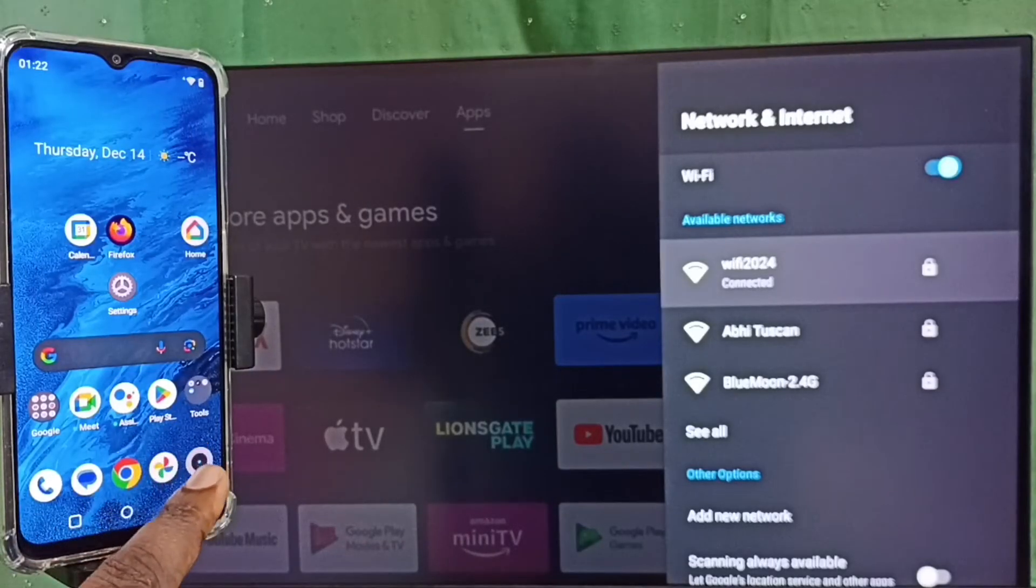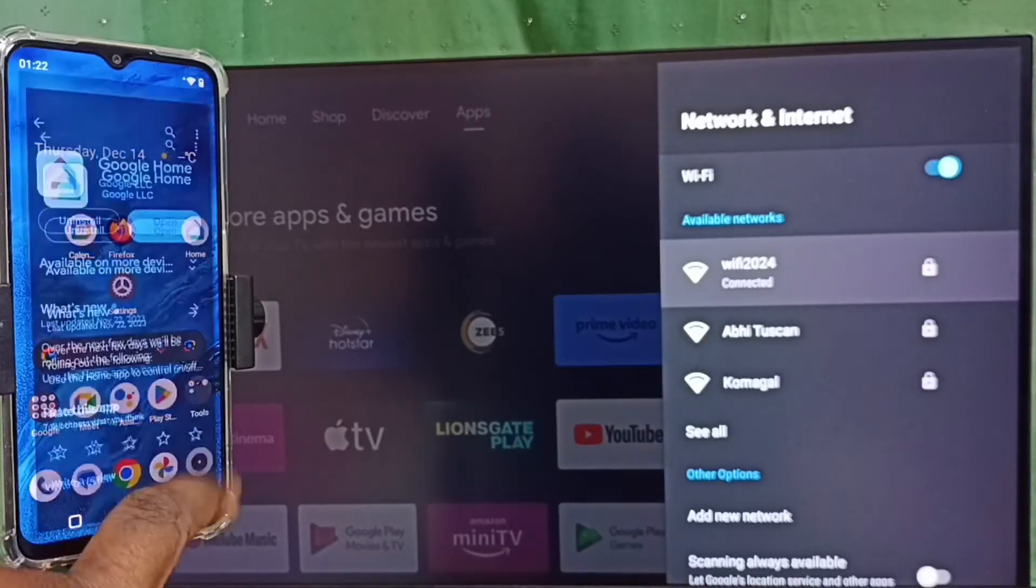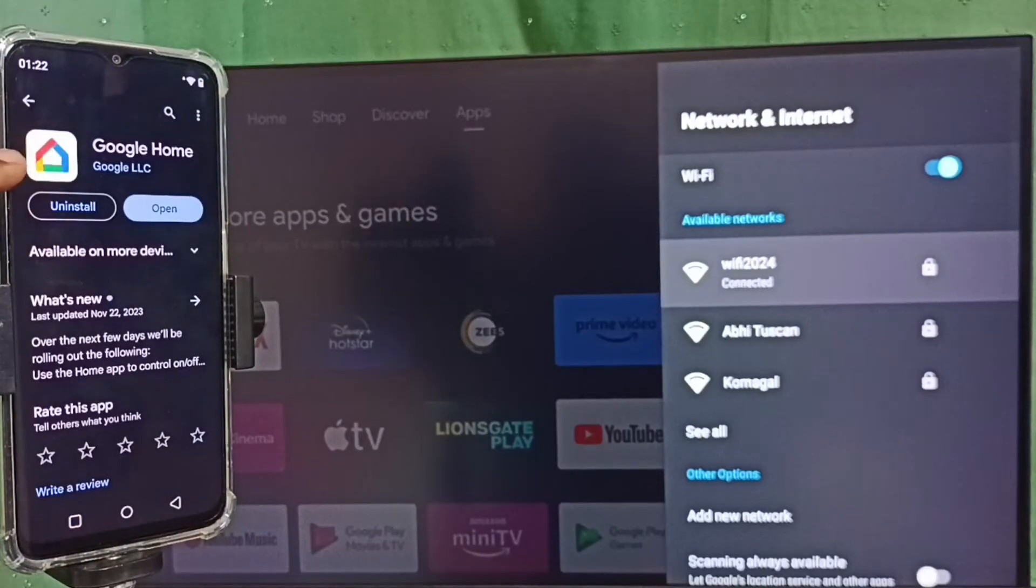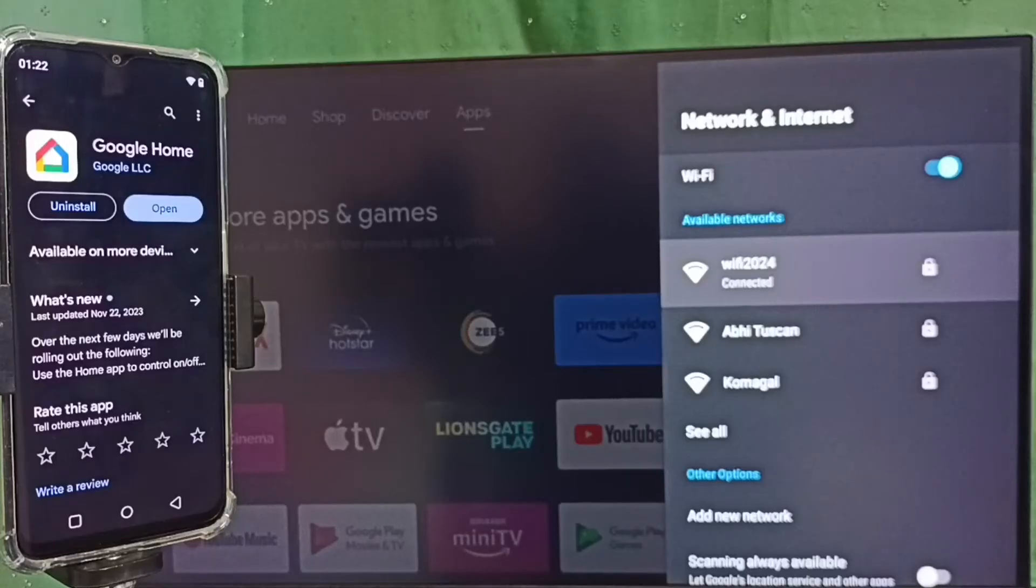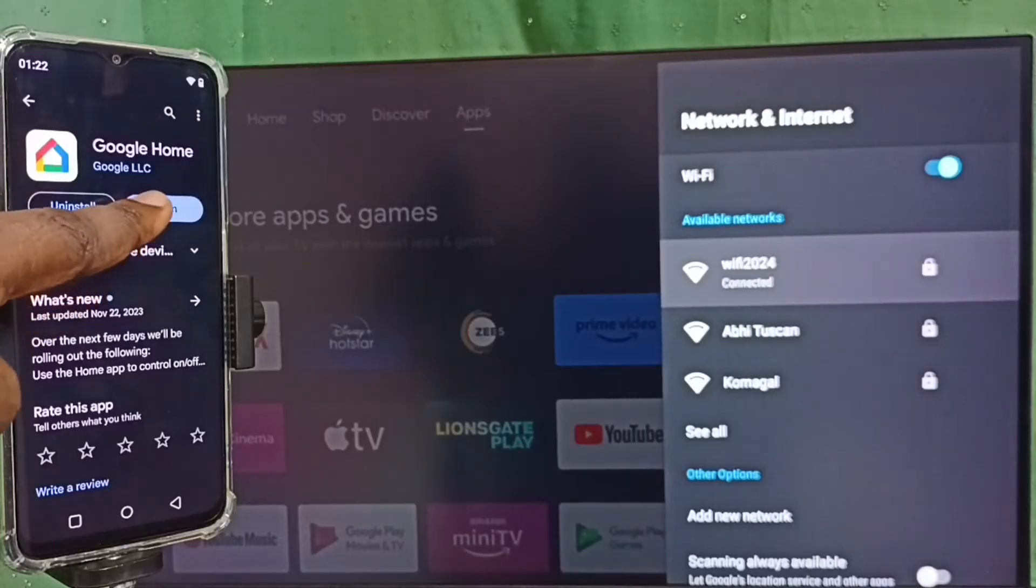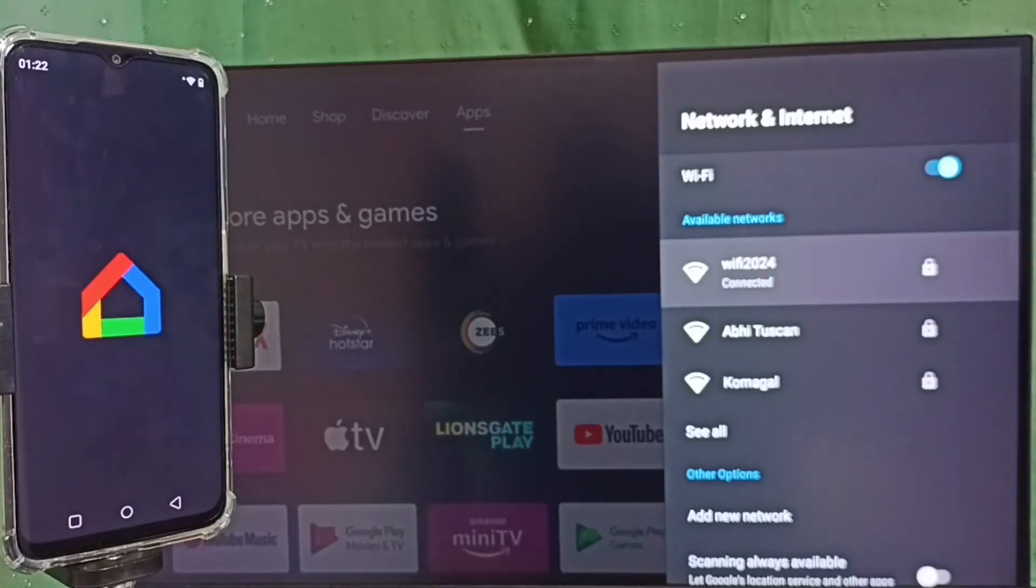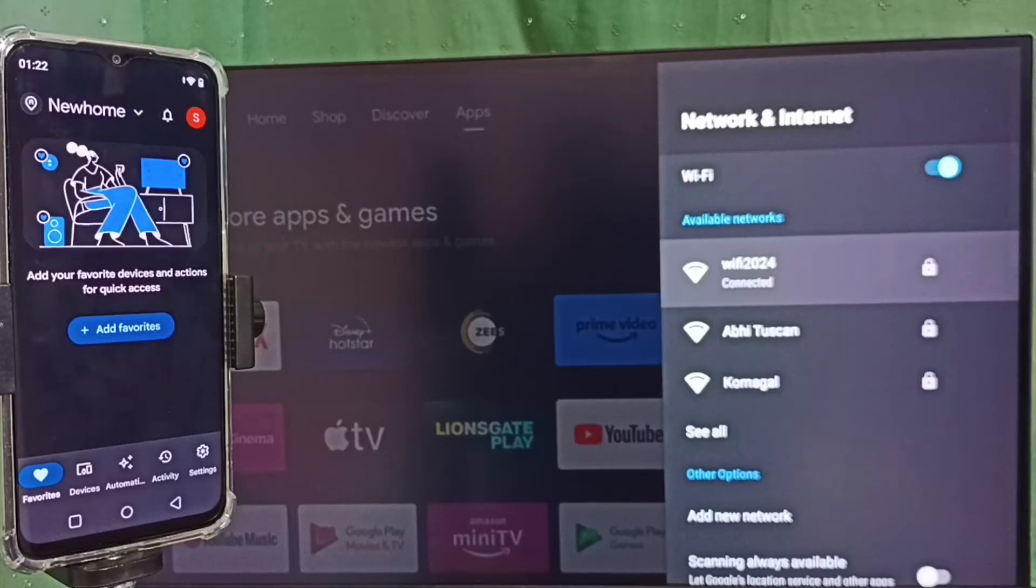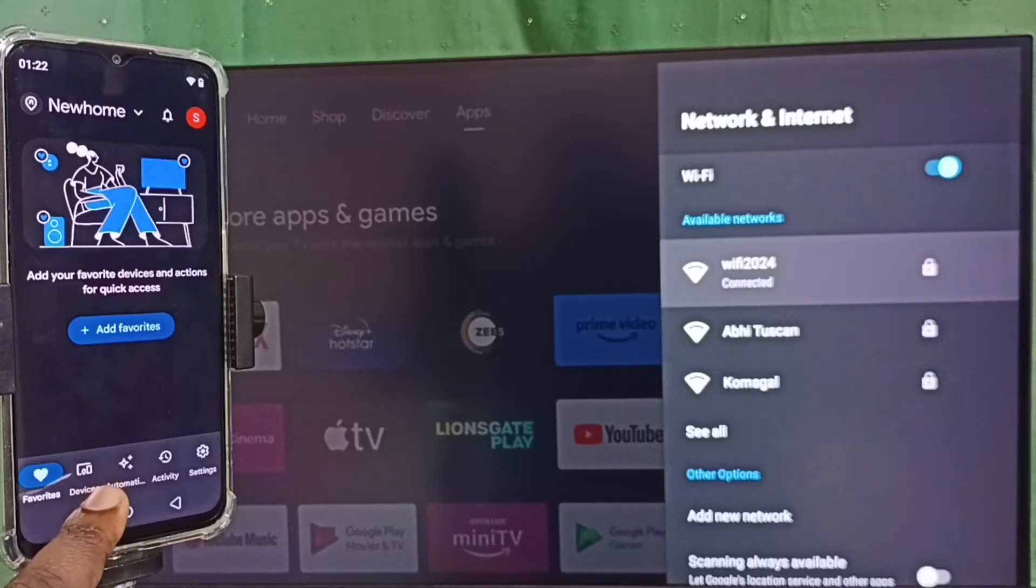Then open Google Play Store app. We need to install Google Home app. I already installed Google Home app. Let me open it. This is Google Home app. We have to login with Gmail ID and password. I already logged in. Select the Devices tab.